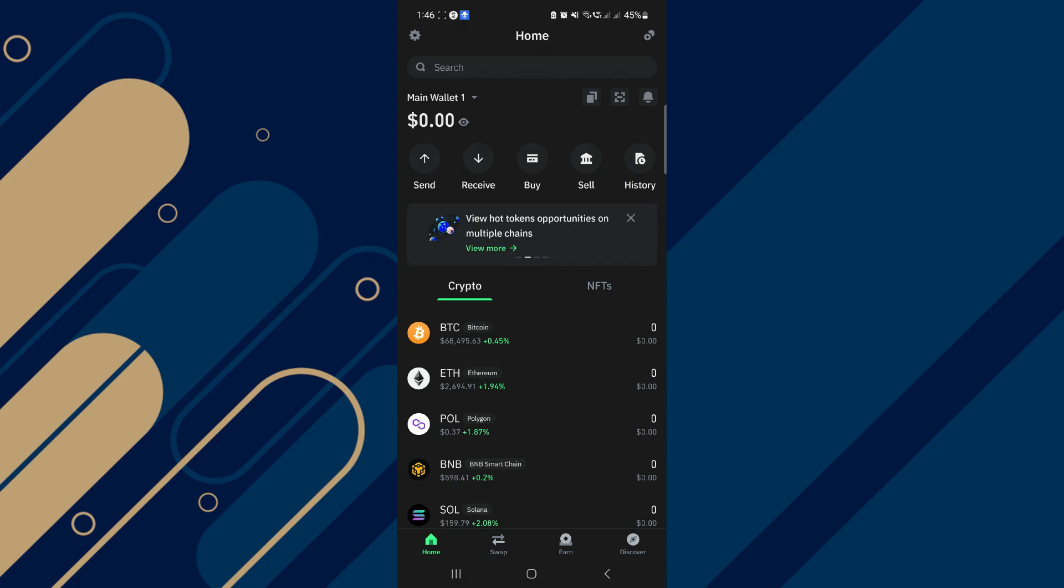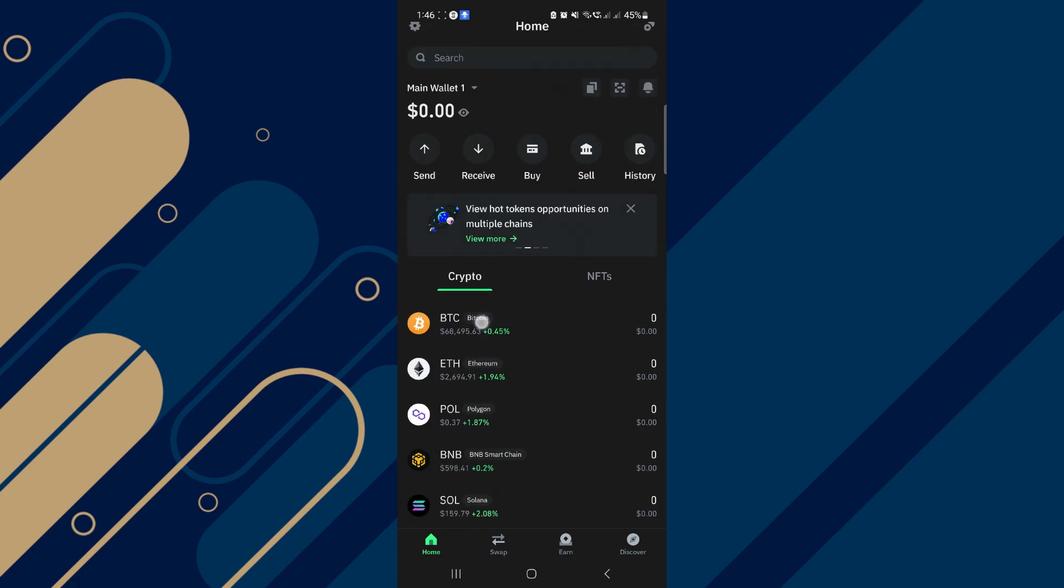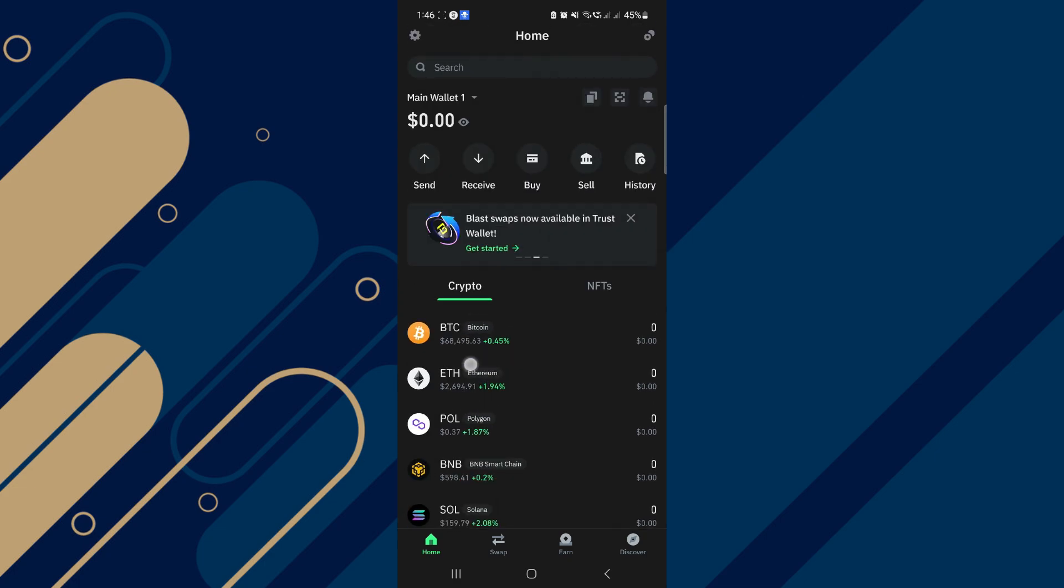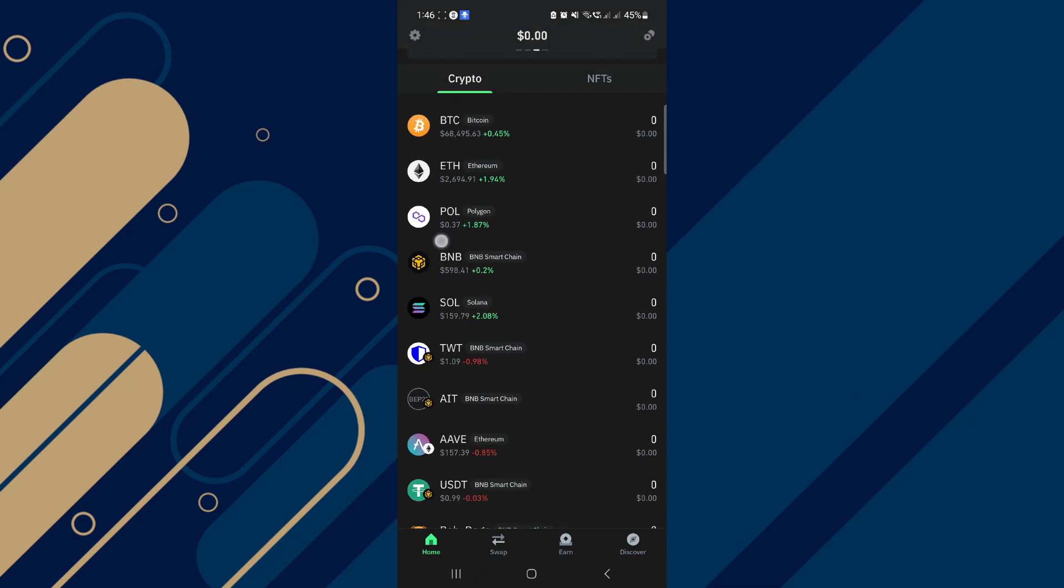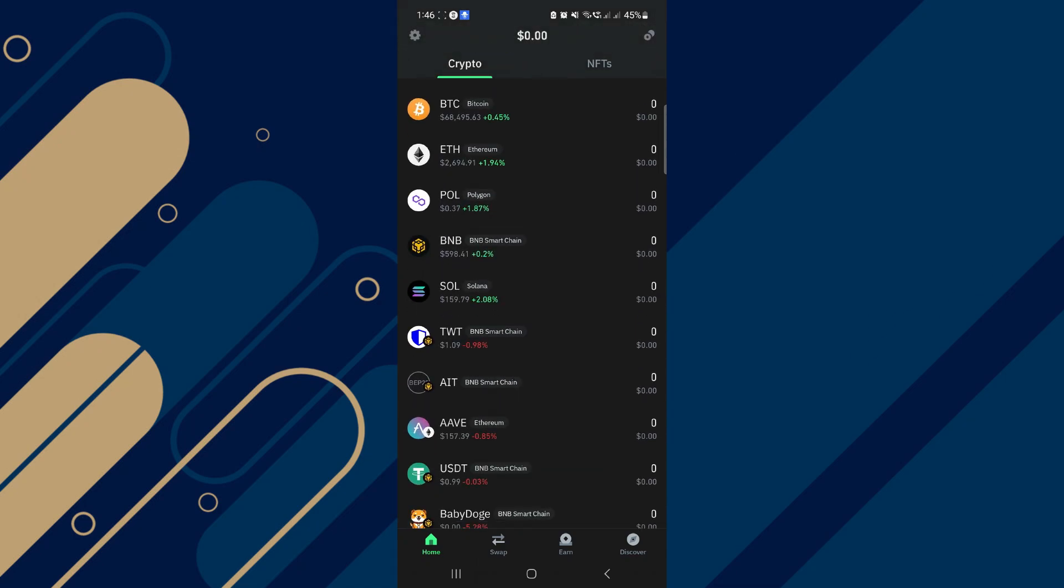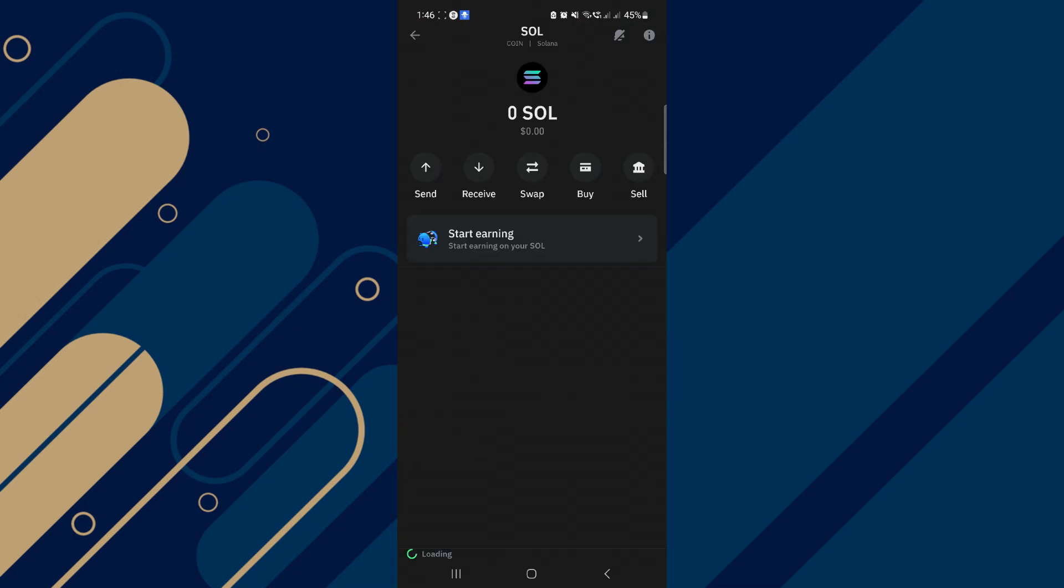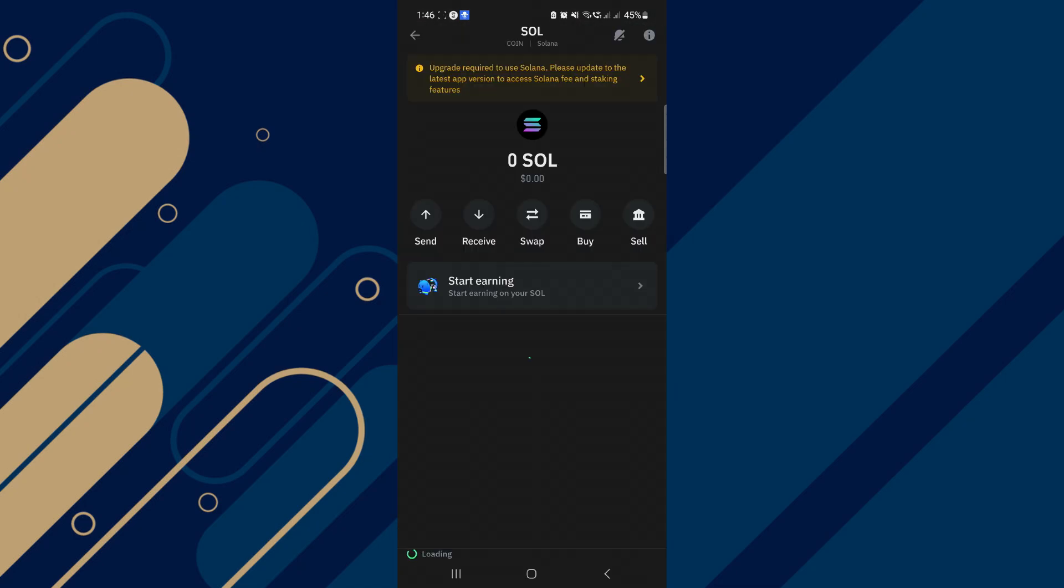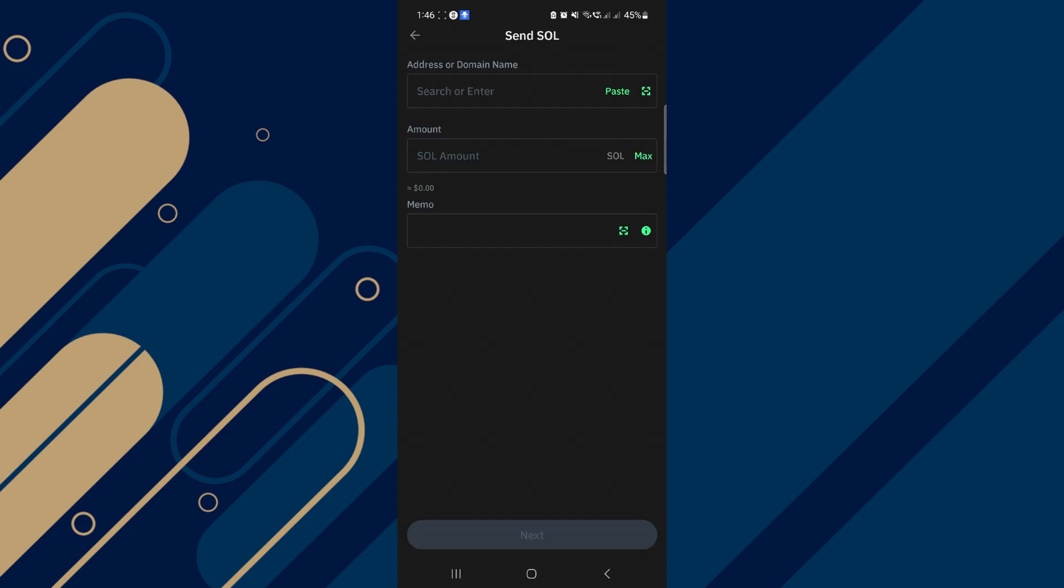Alright, so let's begin. First of all, open up your Trust Wallet application and log in to your account. Here, select any crypto that you want to send. For example, I want to send Solana, so I will click on Solana and then click on Send button.